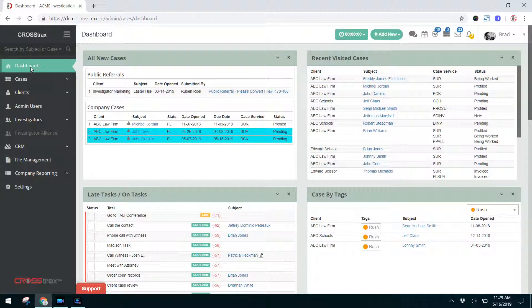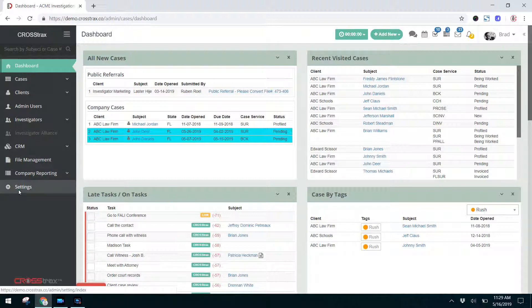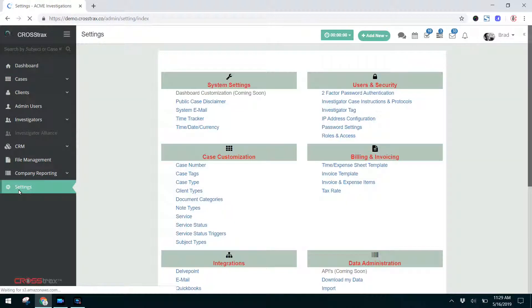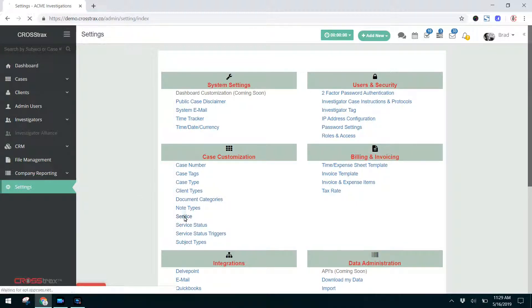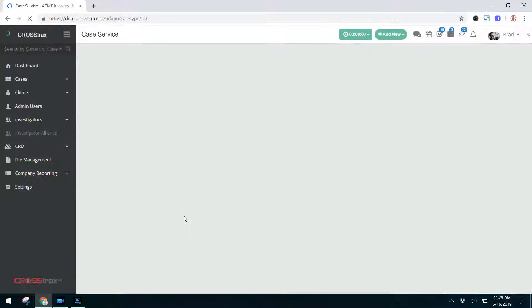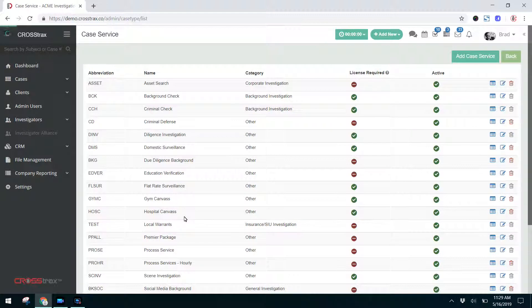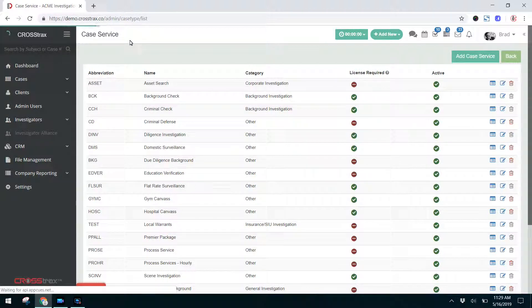In order to get to the Case Service section, click on Settings, and then under the Case Customization area, you'll see Service down here towards the bottom. Click on that. You'll be taken to your Case Service list.